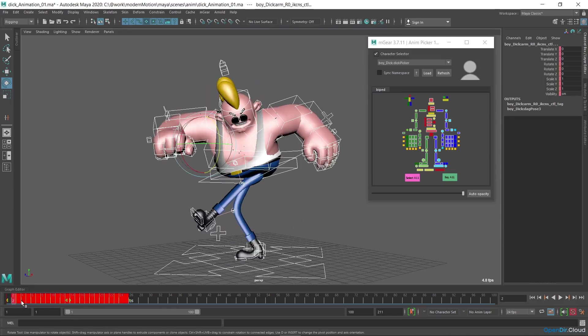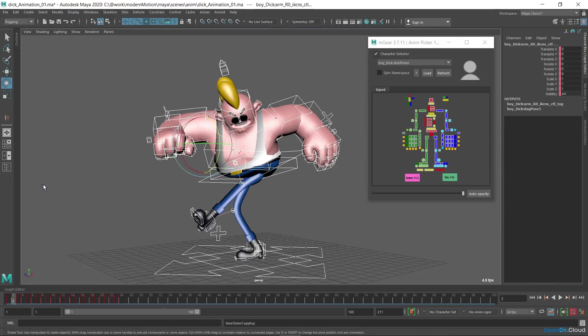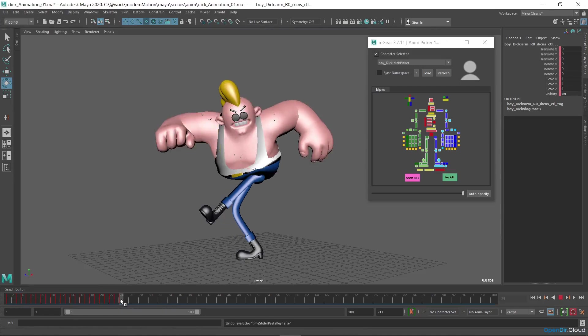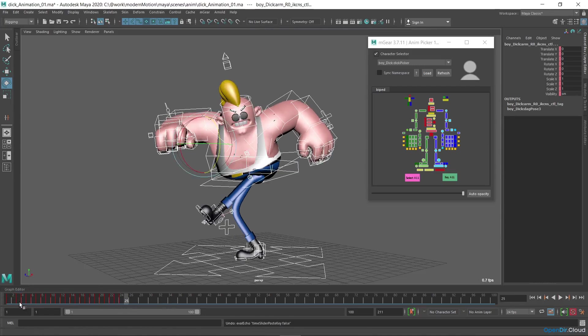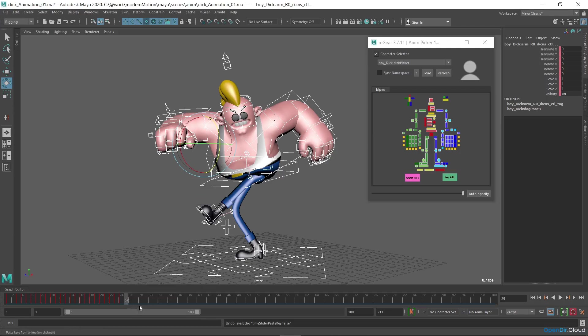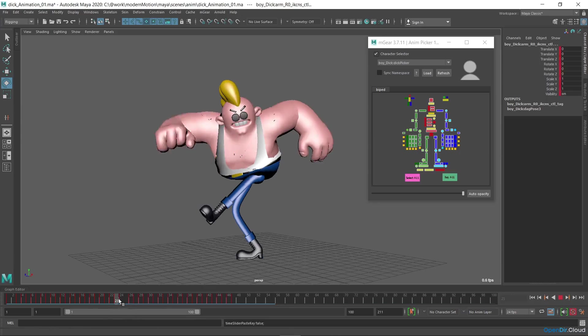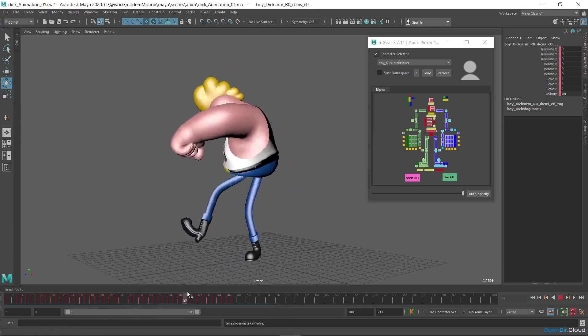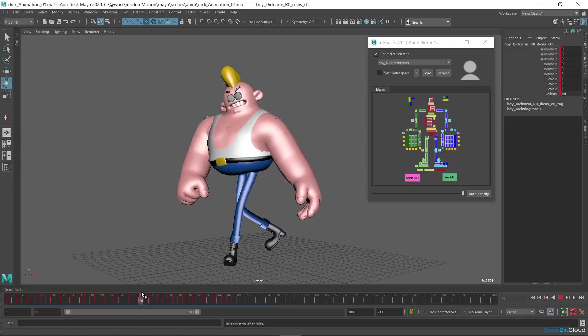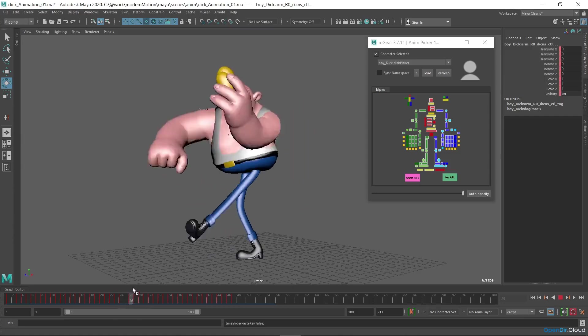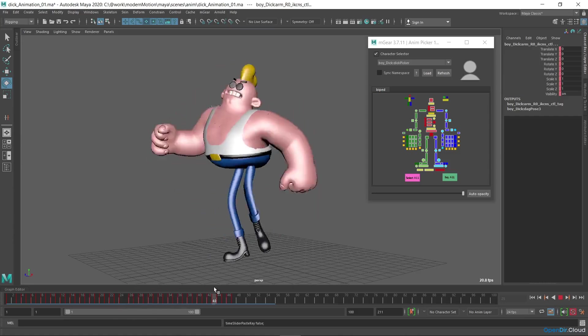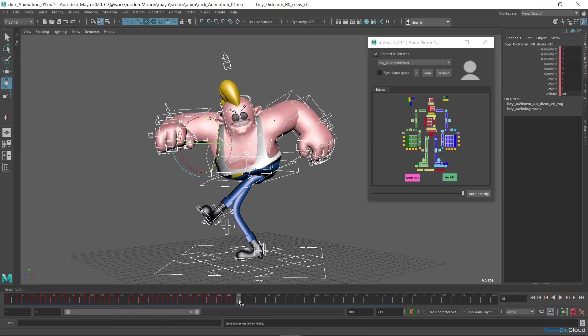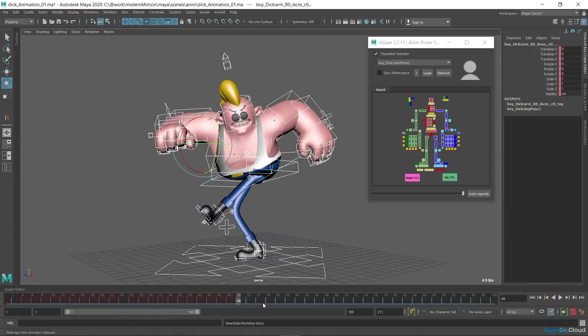I select the copy command from the right click menu of the time slider. Then I move to the next frame after the last animation key, I click the paste command, which keeps the copied range with the keys relative to the current frame. After that, I repeat the actions as many times as necessary. Let it be 3 times, for example, so that the animation has 4 cycles.